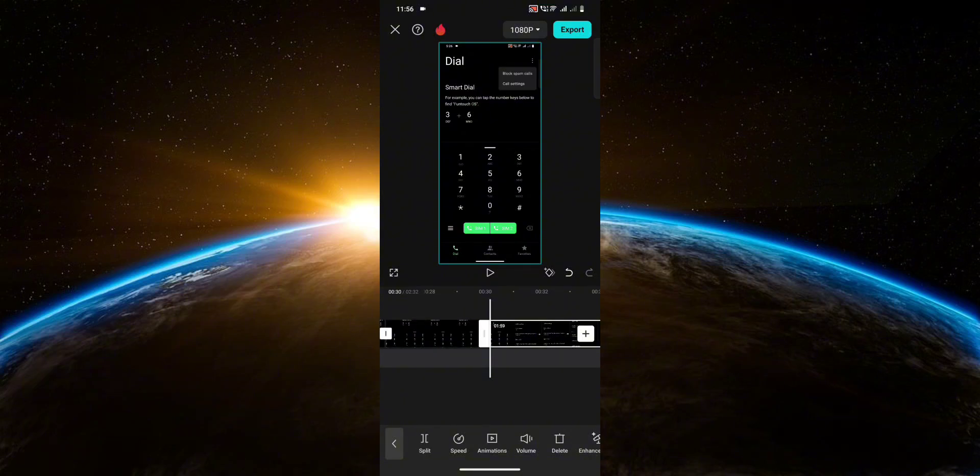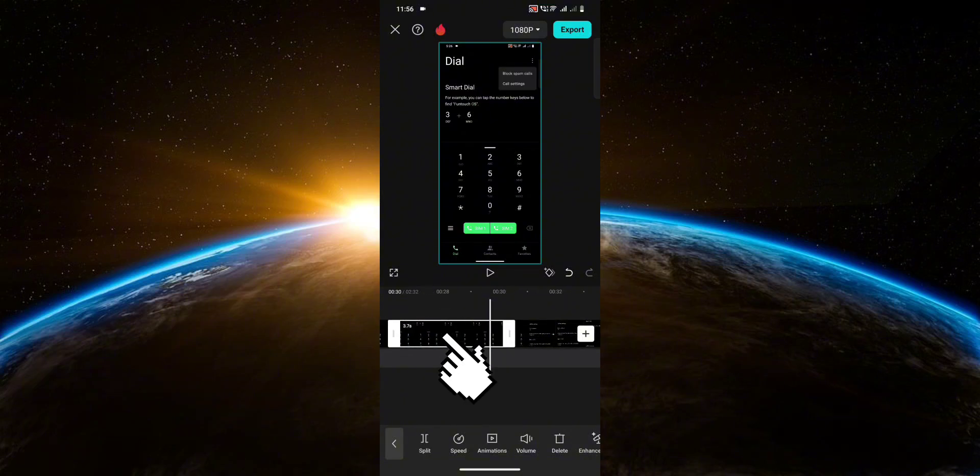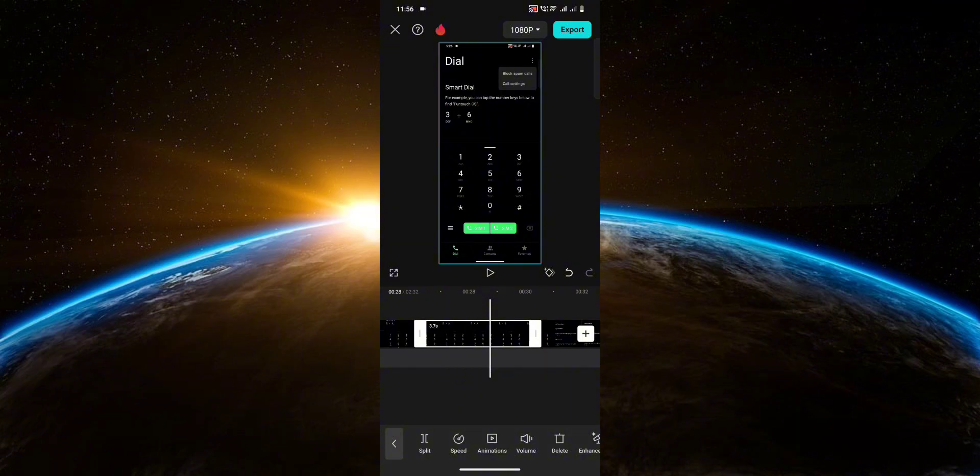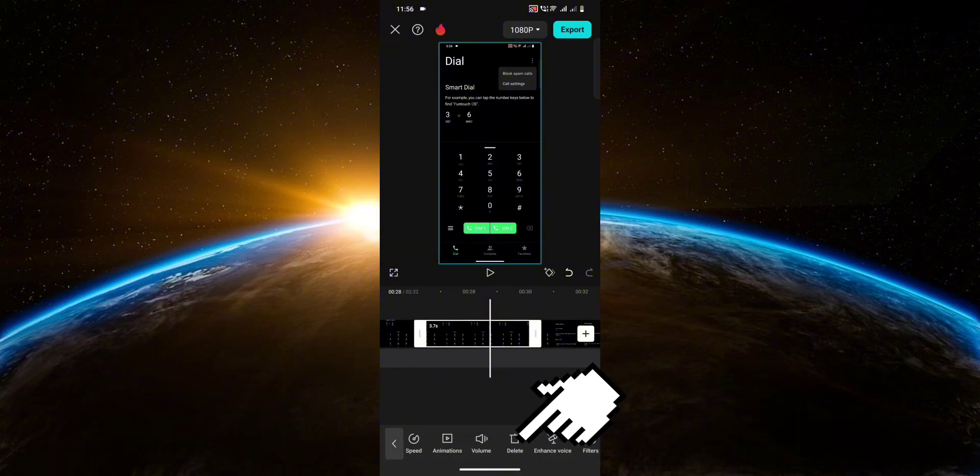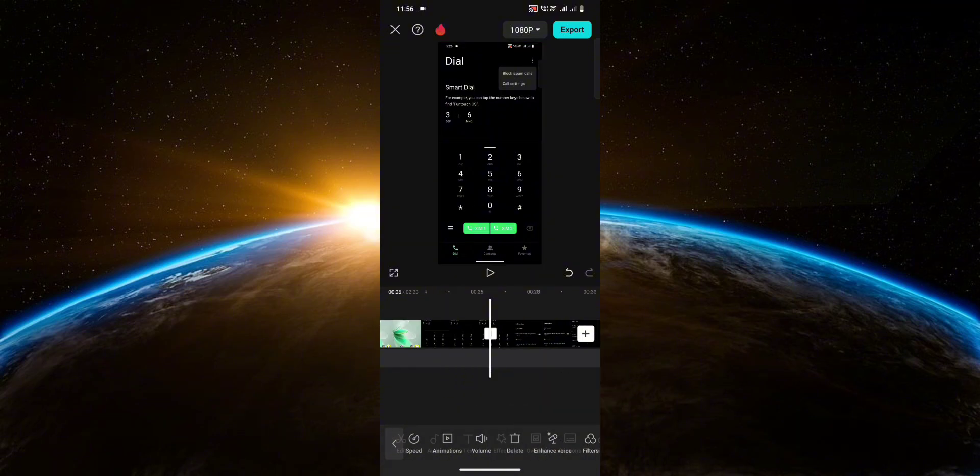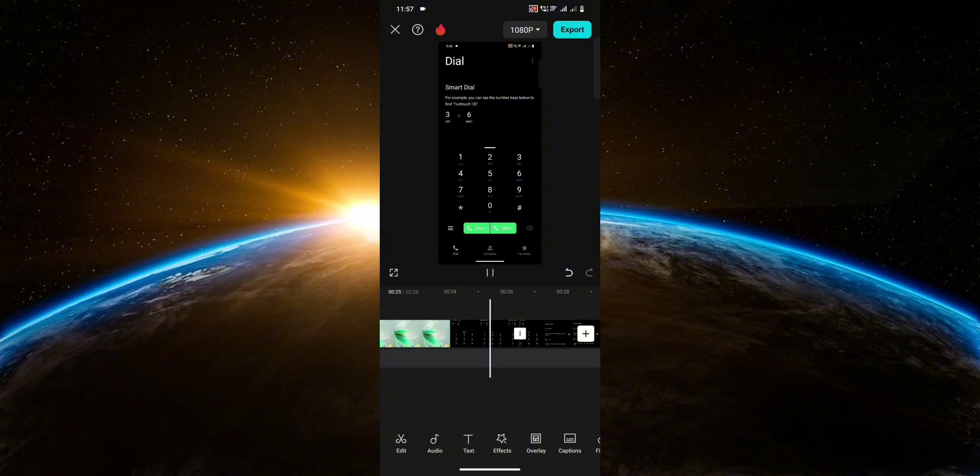So now you should have something like this. Now just click on the part that you just split and all you have to do is hit Delete. And there you go. That part has been trimmed from the video.